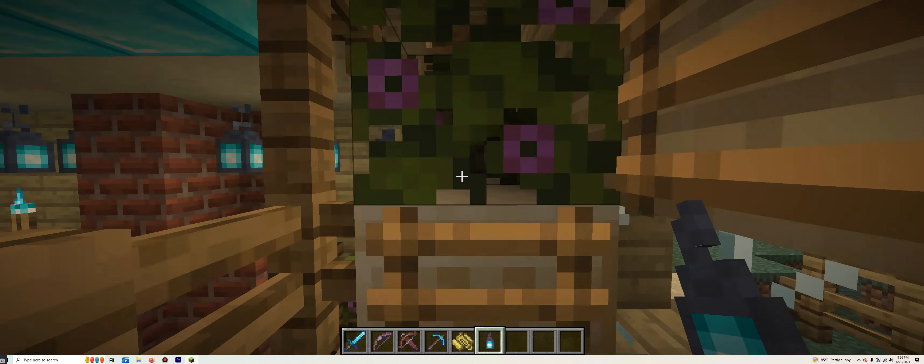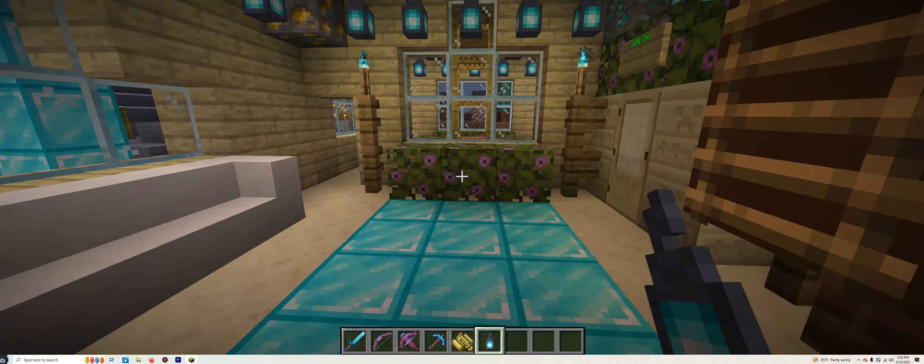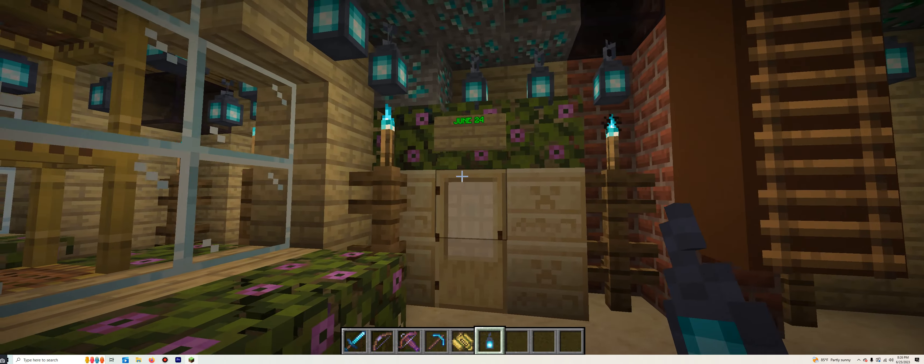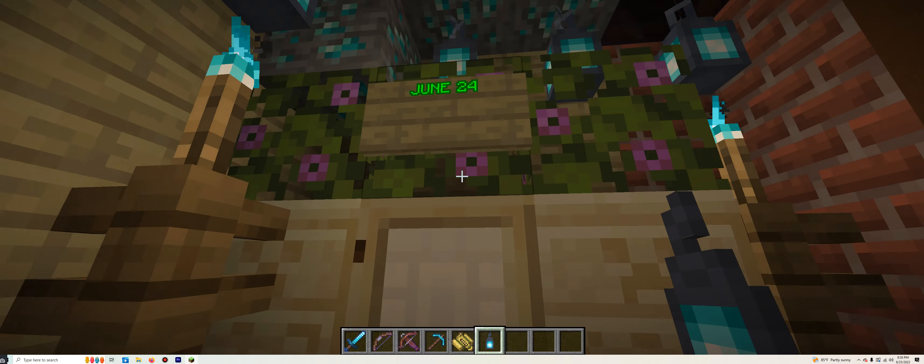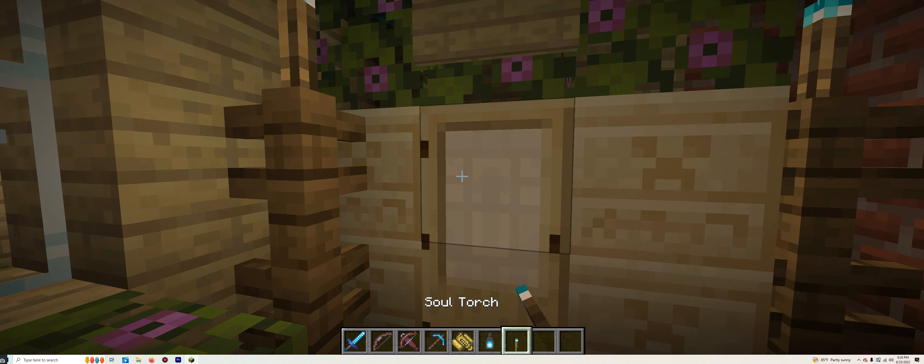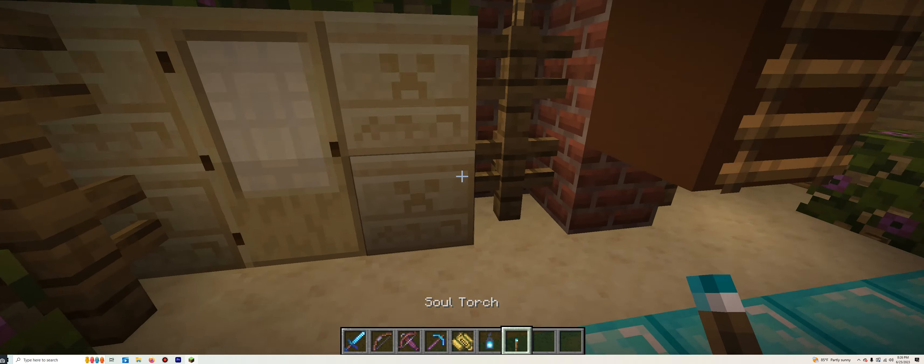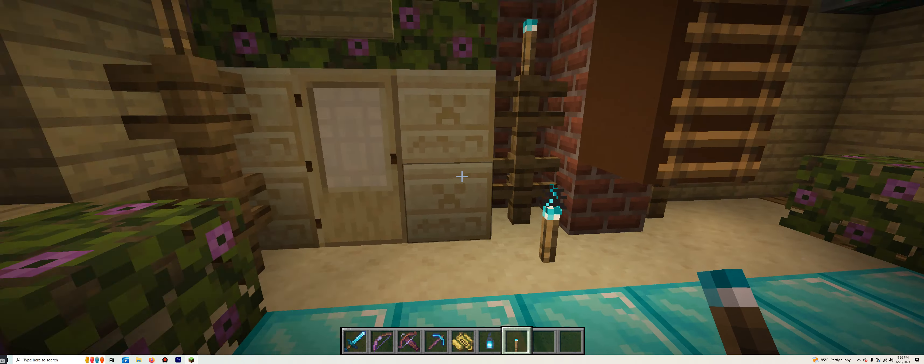Next up, June 24th. We're going to head up here. Looks like this. Opening it up, we have the Soul Torch. That will go right here.